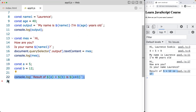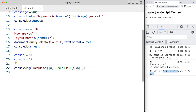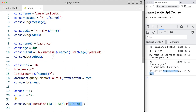Template literals look a lot cleaner than using quotes and allow us to do evaluations directly while constructing the string output. They provide a more readable and convenient way to create strings in JavaScript — used to concatenate variables, perform computations, and overall make your code more readable and maintainable.